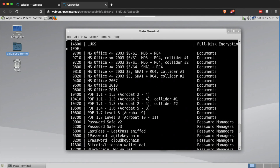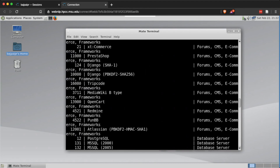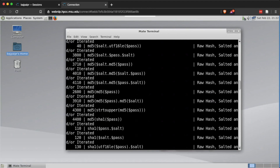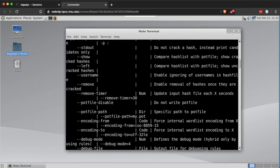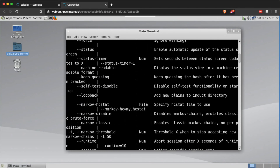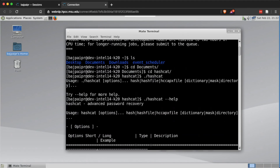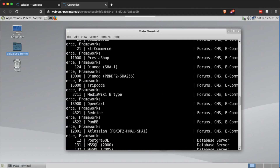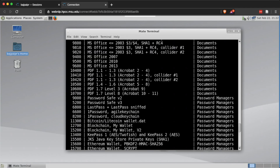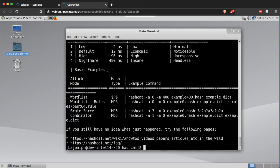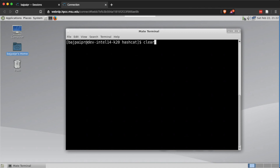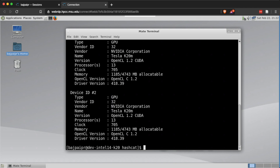Now that hashcat is running, we want to check the man pages or the help menu to see what information we can gather. Checking the help menu is important for any tool, but specifically for hashcat there are so many attack types, hash types, and character sets that you really need to look at its help menu if you're new to it.